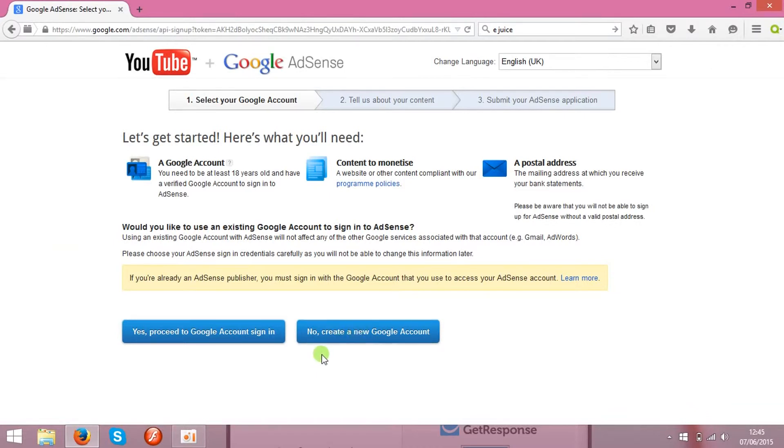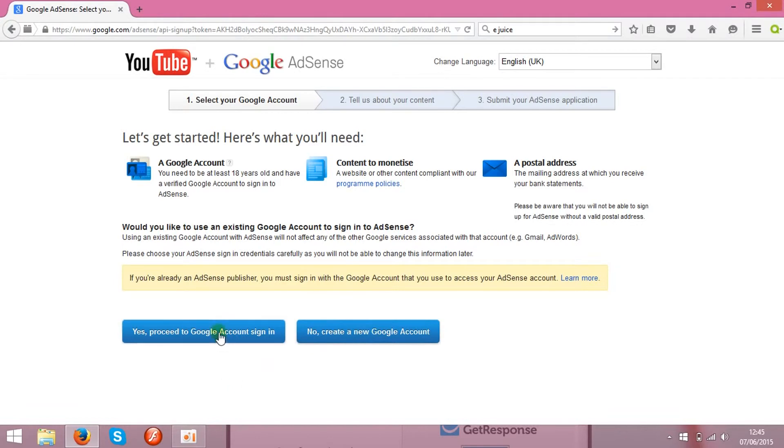So you can start making money, and the money will flow to your new AdSense account. If you have one already, you can enter it over here.